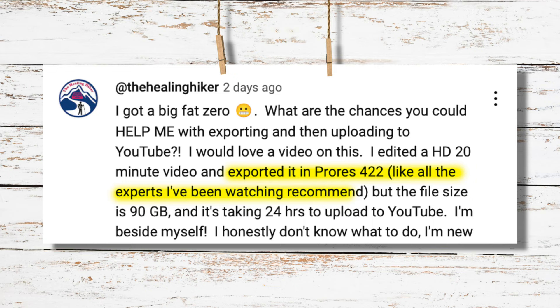Recently, I had a subscriber ask me about the best export settings for YouTube. They said some experts told them to export out in ProRes 422. Please don't do that. It is not only unnecessary, but also the file size that you export and are going to have to try and upload to YouTube is going to be ridiculously huge. Instead, follow these steps with me.